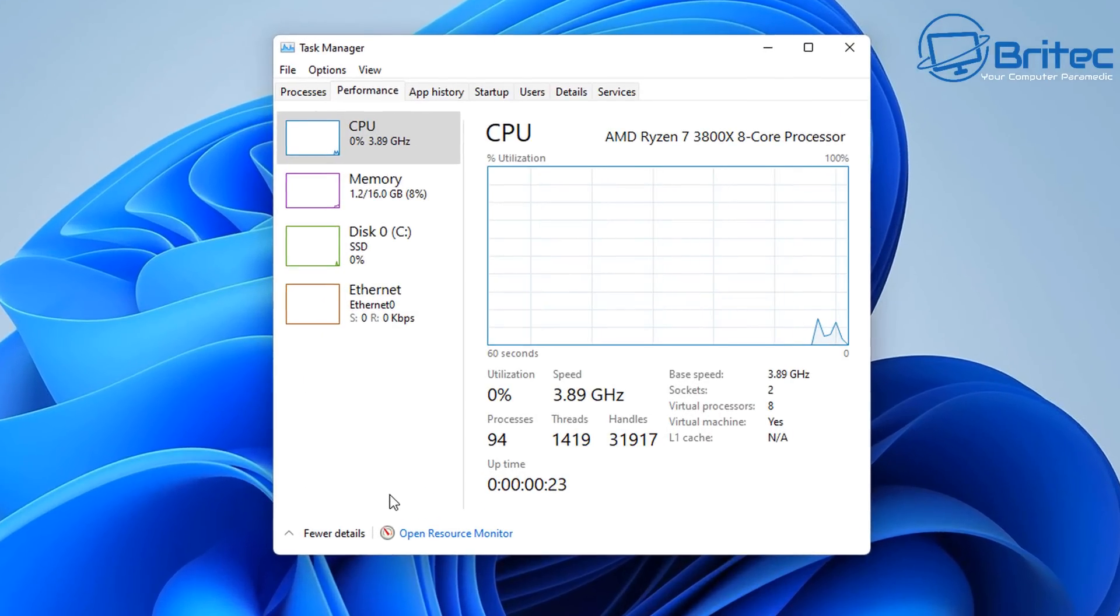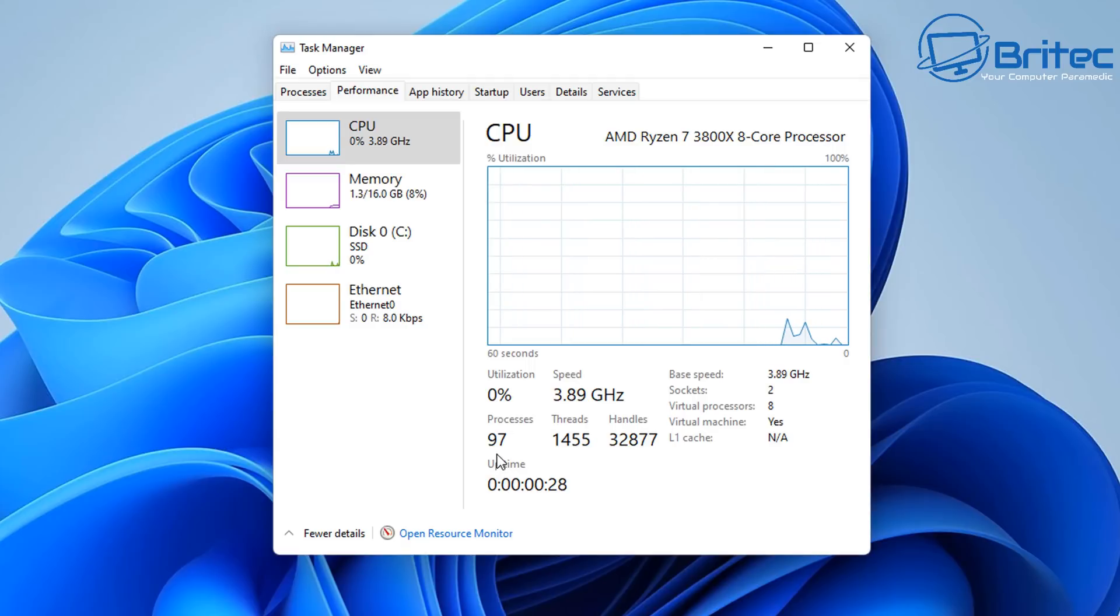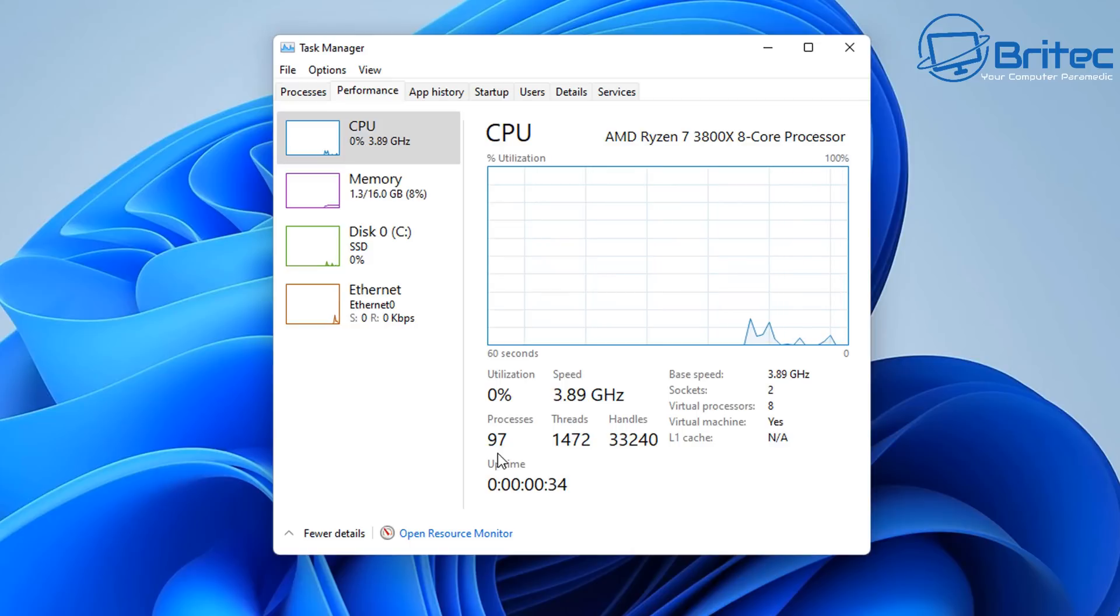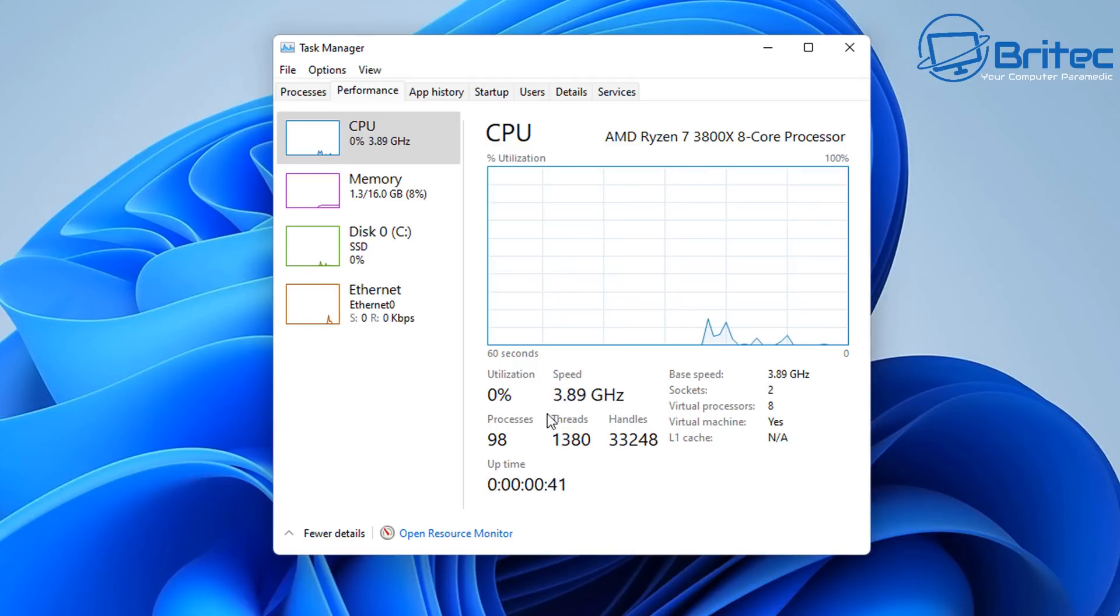And the utilization is virtually zero and we've got 94 processes here running on this system. So it boots up the processes because I've just started the virtual machine up. You're going to get a few processes and then it will settle down and go back to around about 95 processes once it boots up.